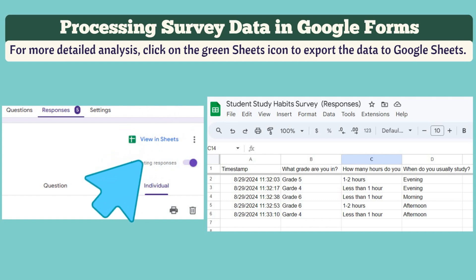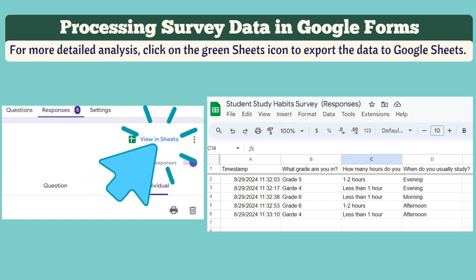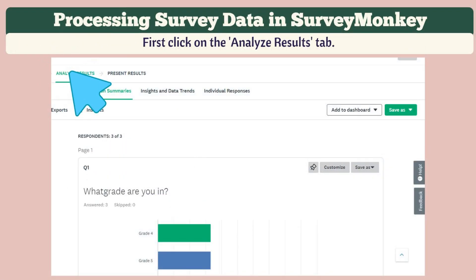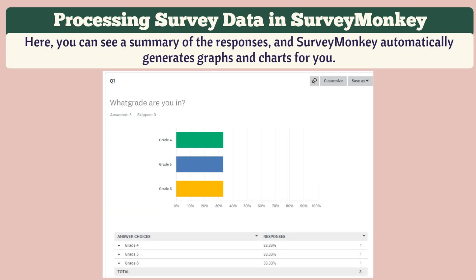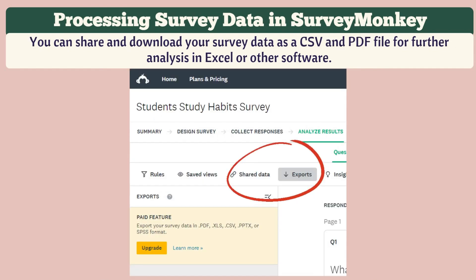Now let's proceed to the steps in getting responses in SurveyMonkey. Click on the Analyze Results tab. Here you can see a summary of the responses, and SurveyMonkey automatically generates graphs and charts for you. You can share and download your survey data as a CSV or PDF file for further analysis in Excel or other software.